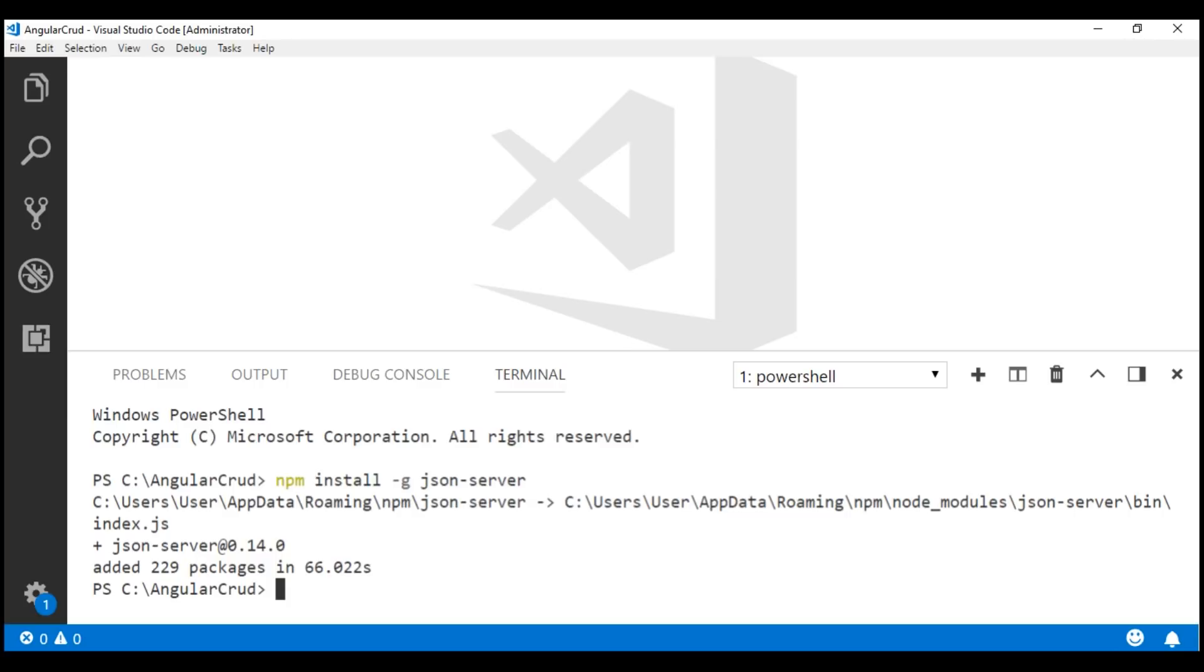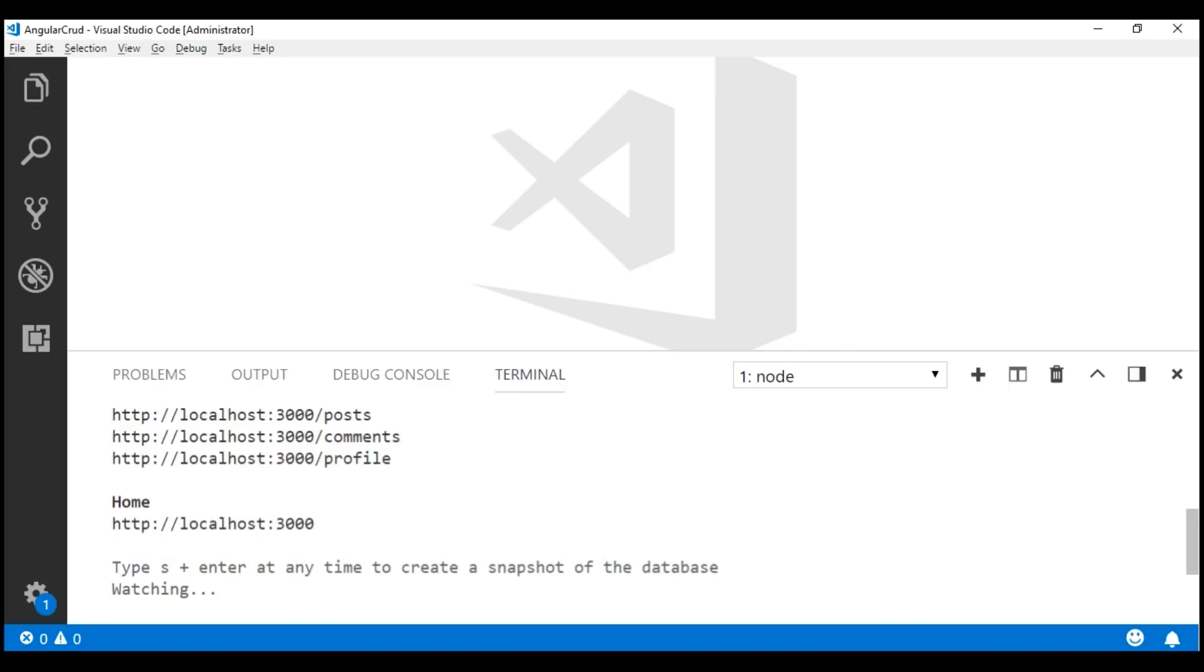Now, let's start the server. Here is the command: json-server --watch and we want to watch db.json file. We'll discuss what this file is in just a bit. There we go. We have our API up and running at this URL, localhost:3000.